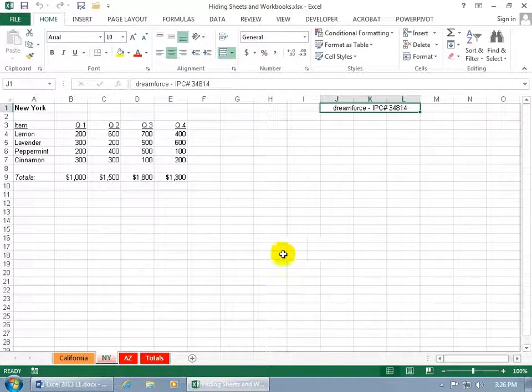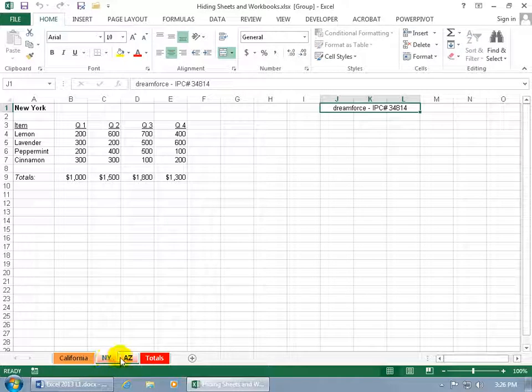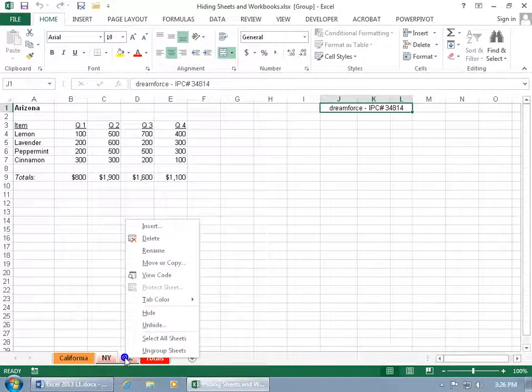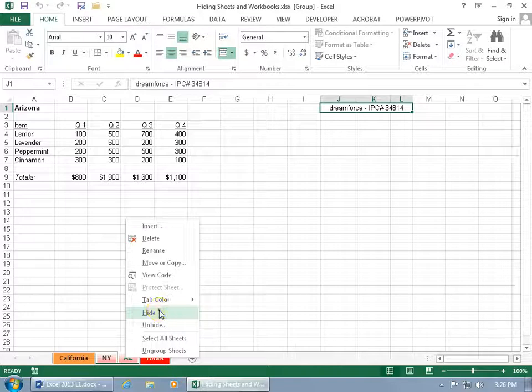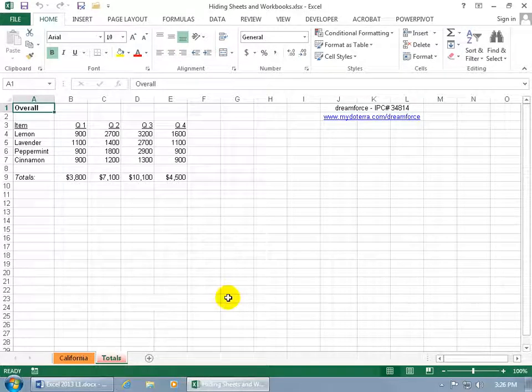Of course, if you want to hide more than one, hold down the Shift key so I can select both and then right-click on both, and you can hide those in a single right-click without having to go through the ribbon. Hide, they disappear.